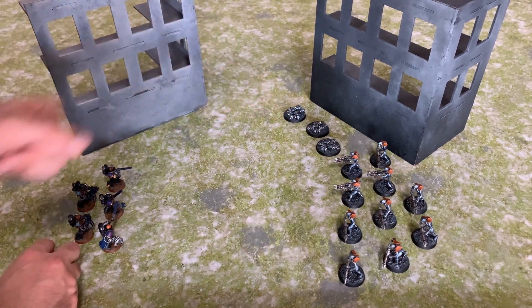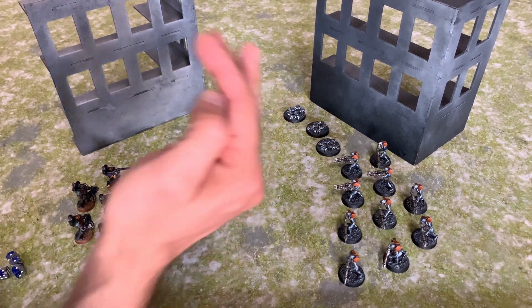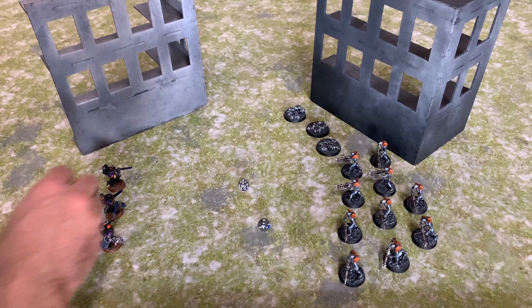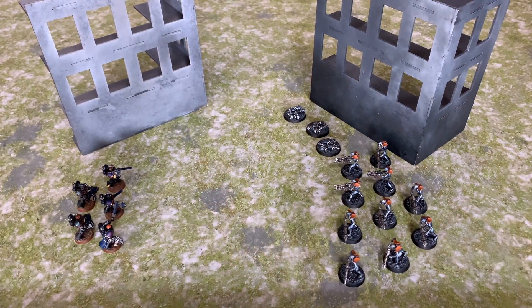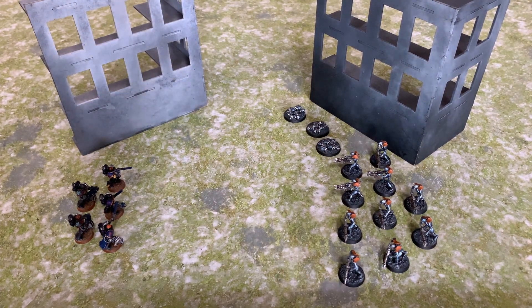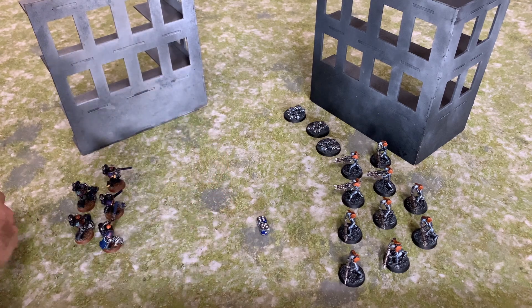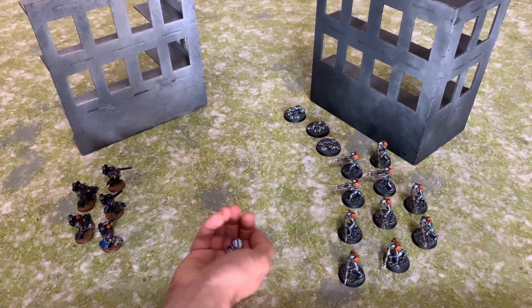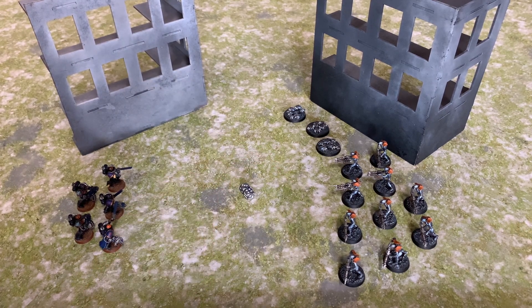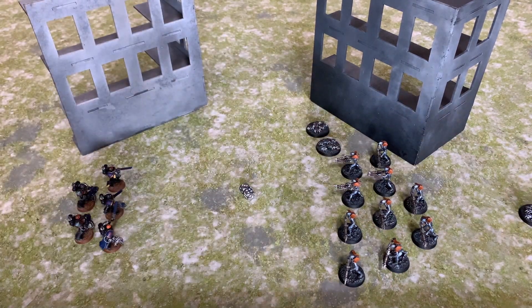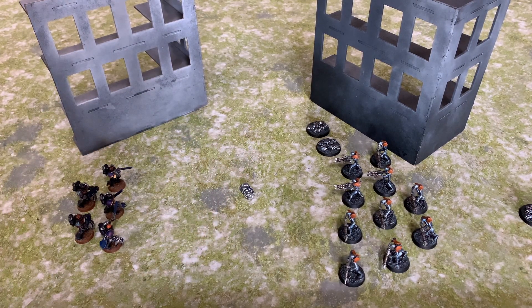The two frag cannons roll D3 shots each — 2D3 total — giving three shots and one shot, four shots total. Hitting on fours, we get two hits. These are Strength 7, AP -1, 2 damage. The Scarabs are Toughness 2 so wounding on twos — both wound. The Scarabs only have a 6+ save, which they fail, destroying one base. That's how you resolve shooting attacks against one unit then another when using multiple weapons from a single unit.